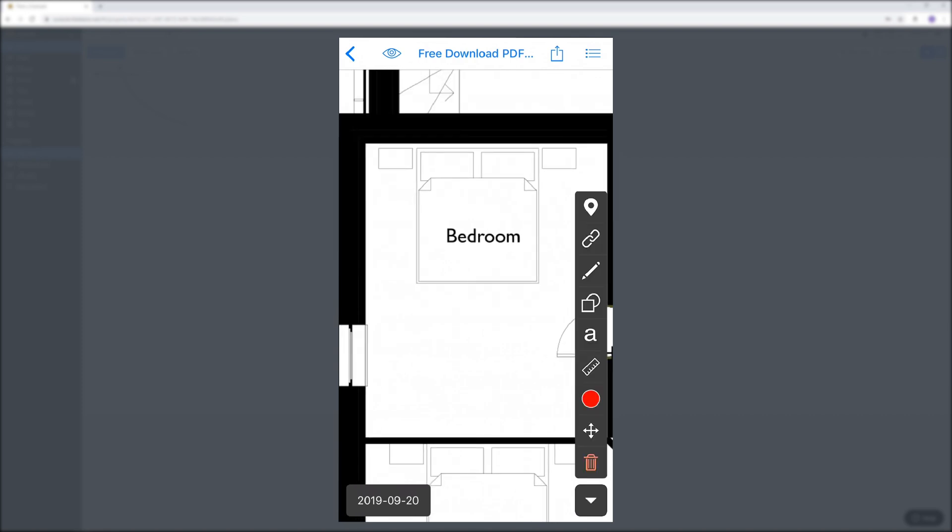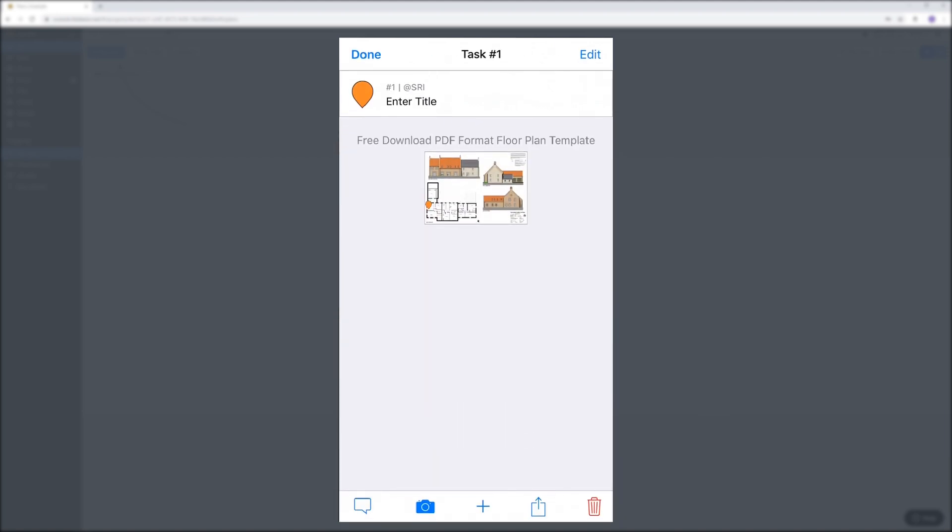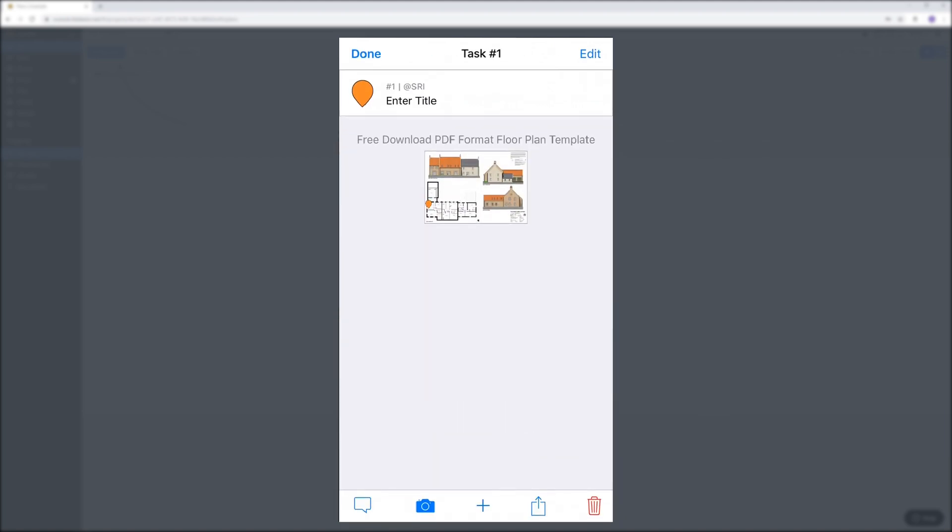Tap on the arrow in the right bottom corner and then the location icon in the top. Now you can tap on where you're standing in the room. Let's say here. Then we're going to enter a title.